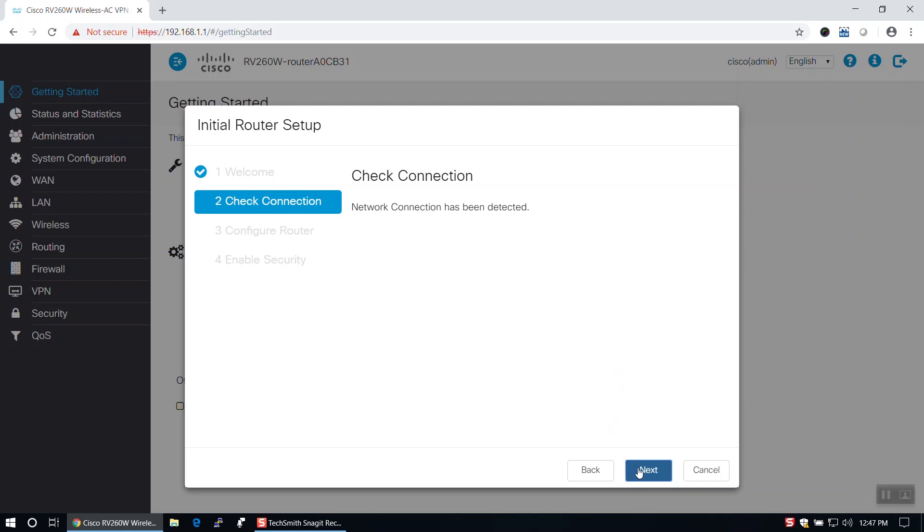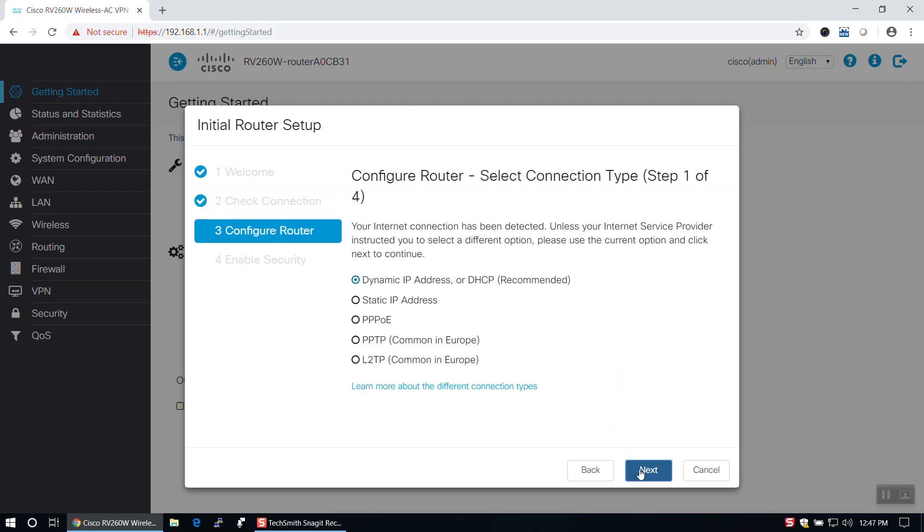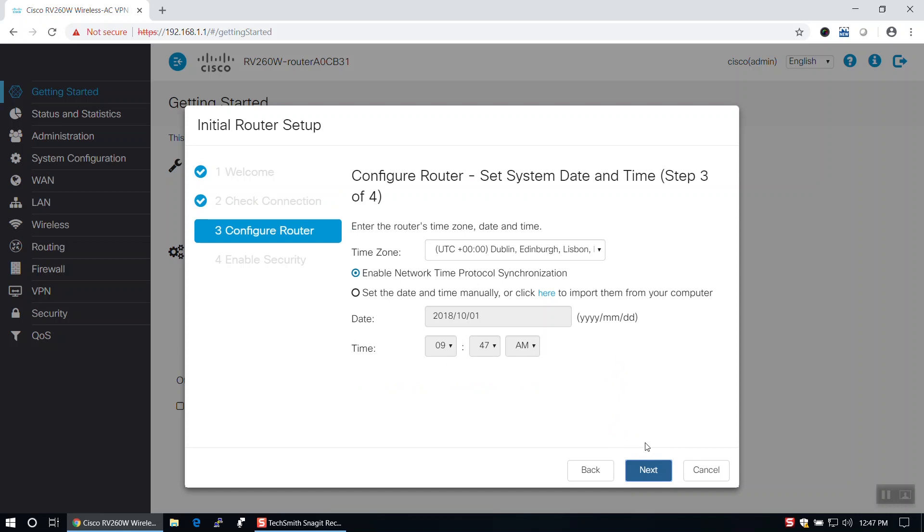On the Configure Router page, you can choose from several options in order to let the router know your WAN IP address. For this example, we will stick with the default and click Next.